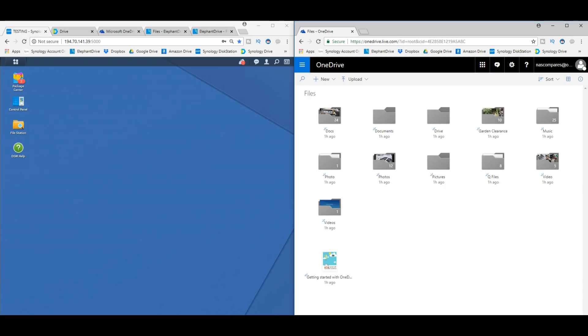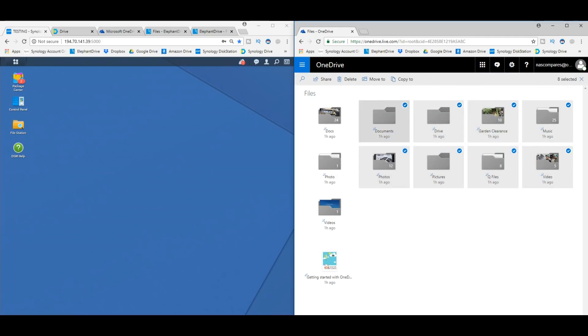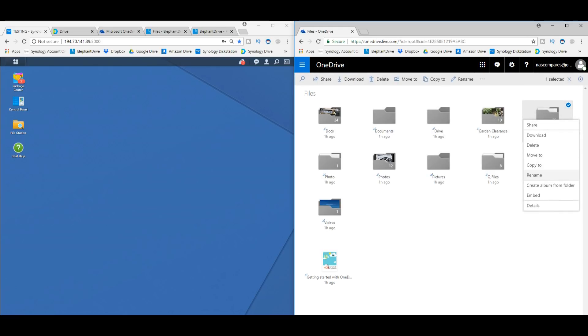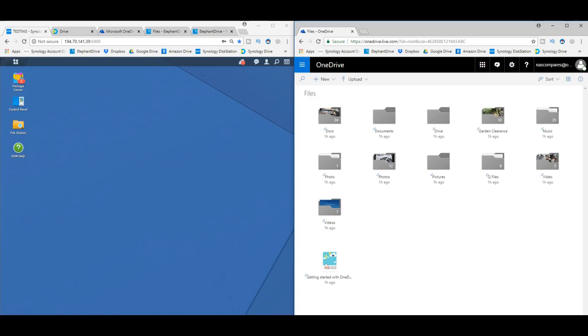Now, the one thing OneDrive gives you, like all third-party cloud providers, that the Synology technically doesn't, is a little bit of peace of mind with regards to deletion. I could delete these files very easily. And once I delete them, I can retrieve them from a recycle bin, or if it hasn't been too much time, I can contact OneDrive and get those files retrieved.